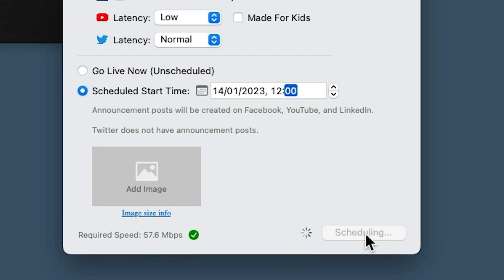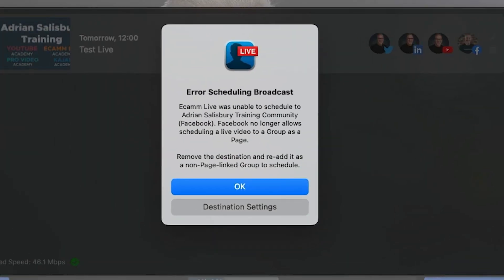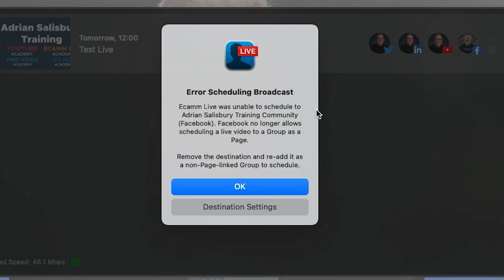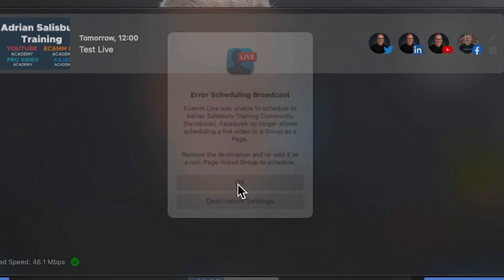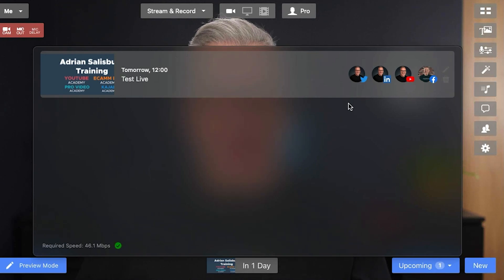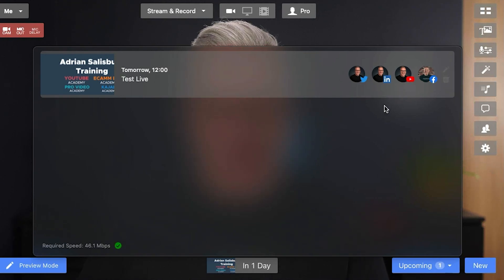I'm just getting an error message: 'Error scheduling broadcast — Ecamm was unable to schedule to Adrian Salisbury training community. Facebook no longer allows scheduling a live video to a group as a page. Re-add it as a non-page linked group or schedule.' So all it's done is remove it for now. I can add that back in again as another destination.